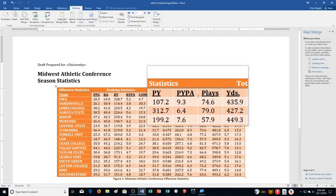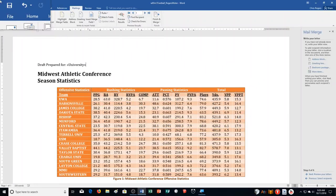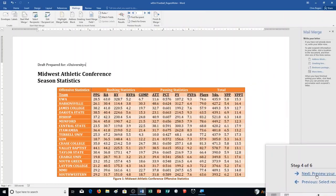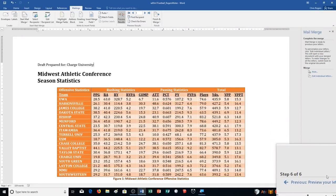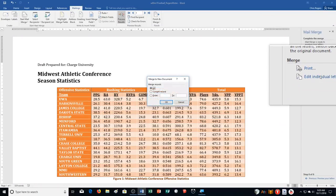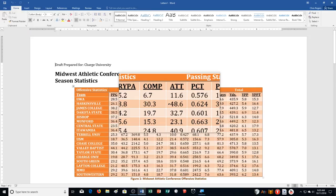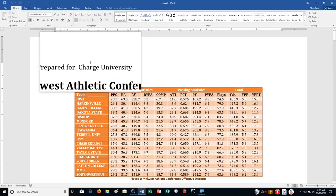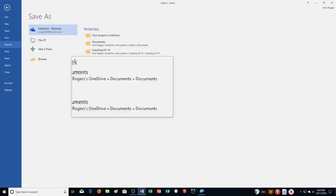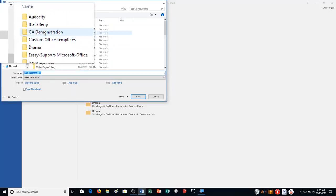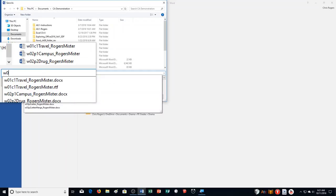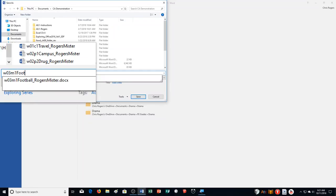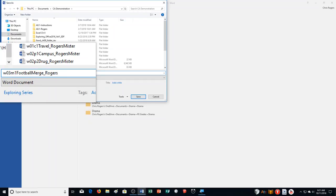Step T: save the merge document as Football Merge, underscore last and first name. Click Next to preview, then click Next again. On step six, choose Edit Individual Letters, click All, click OK. It shows letters with the university name populating. Click File, Save As, Browse, navigate to your save location, and rename the file to W03M1 Football Merge underscore your last name and first name.